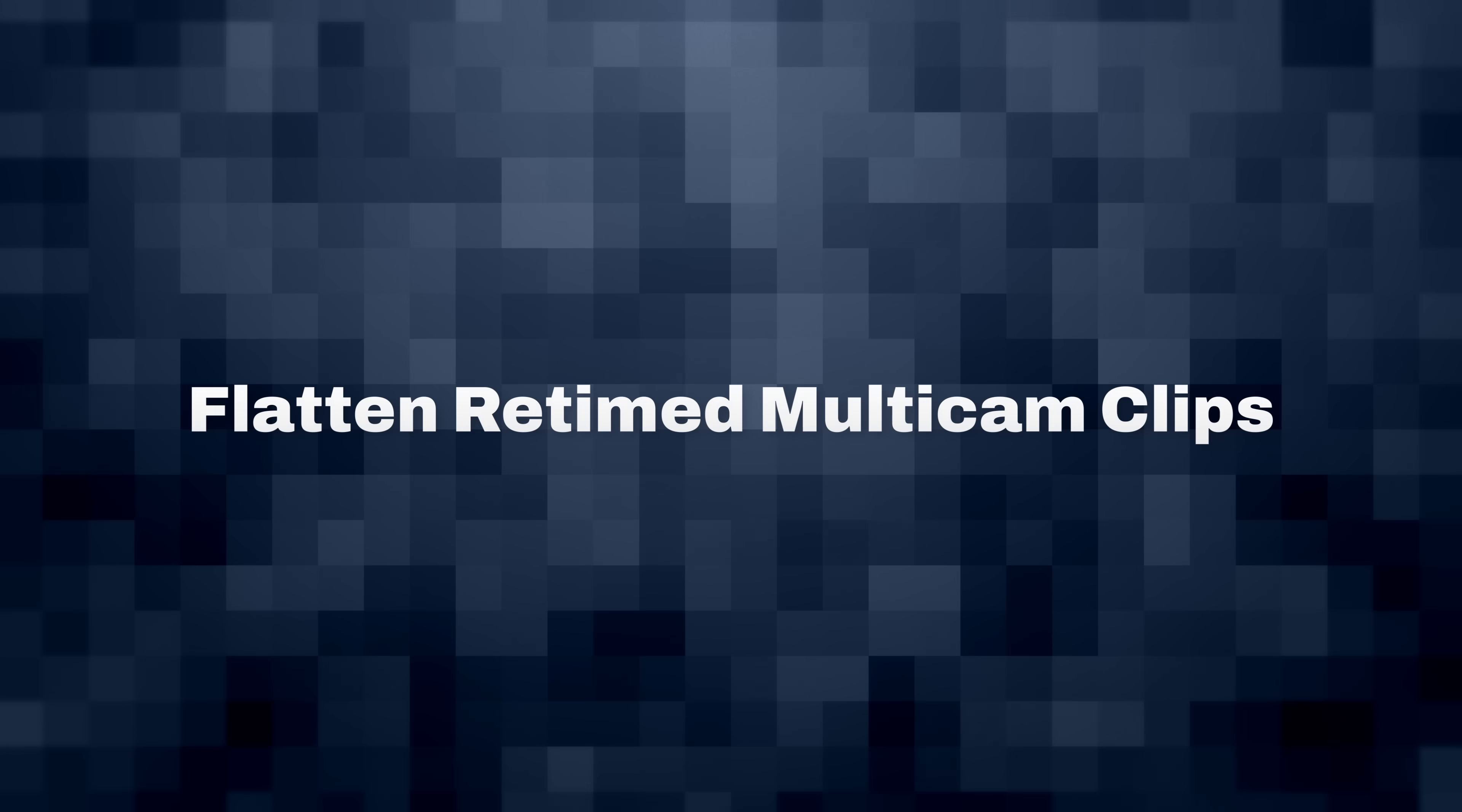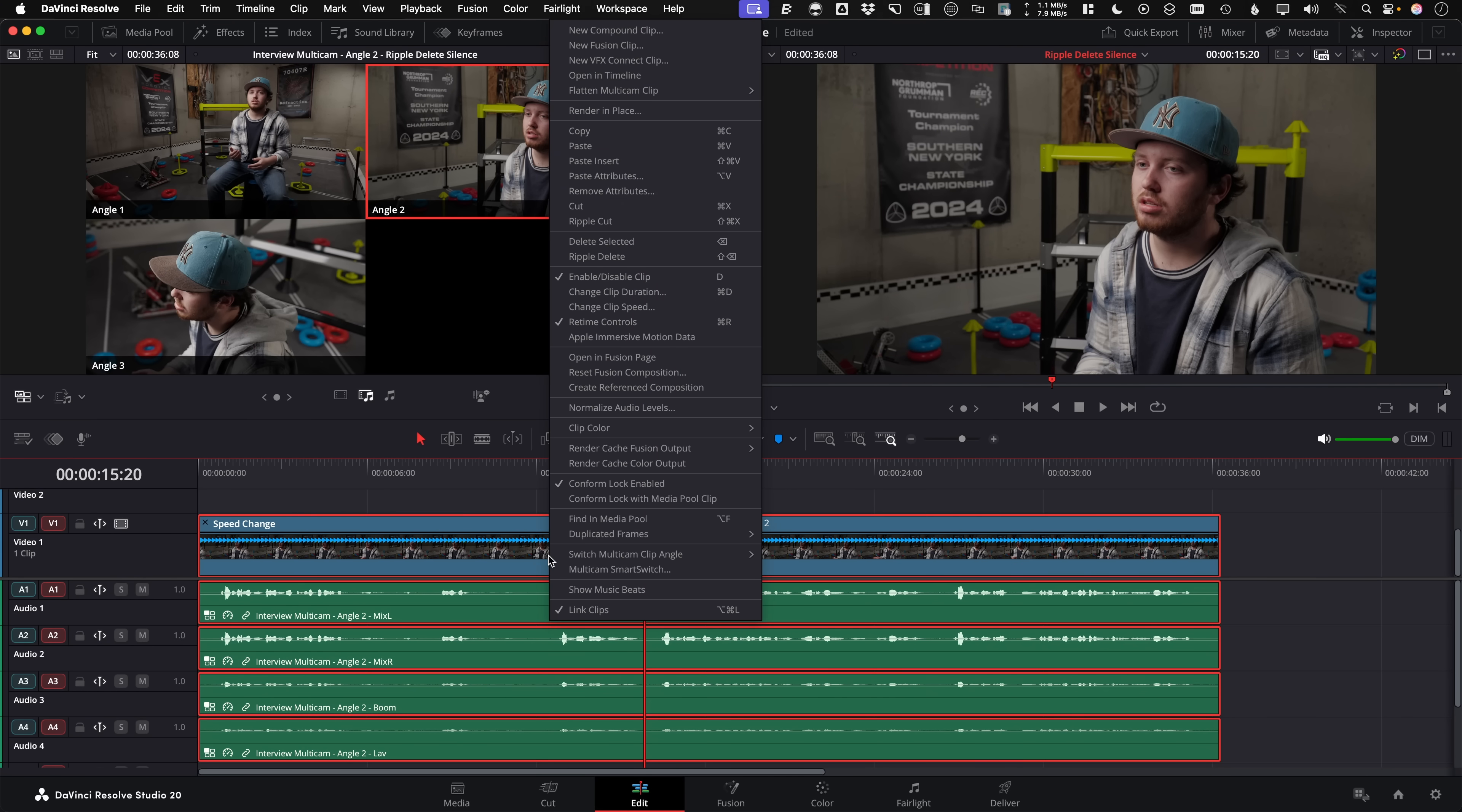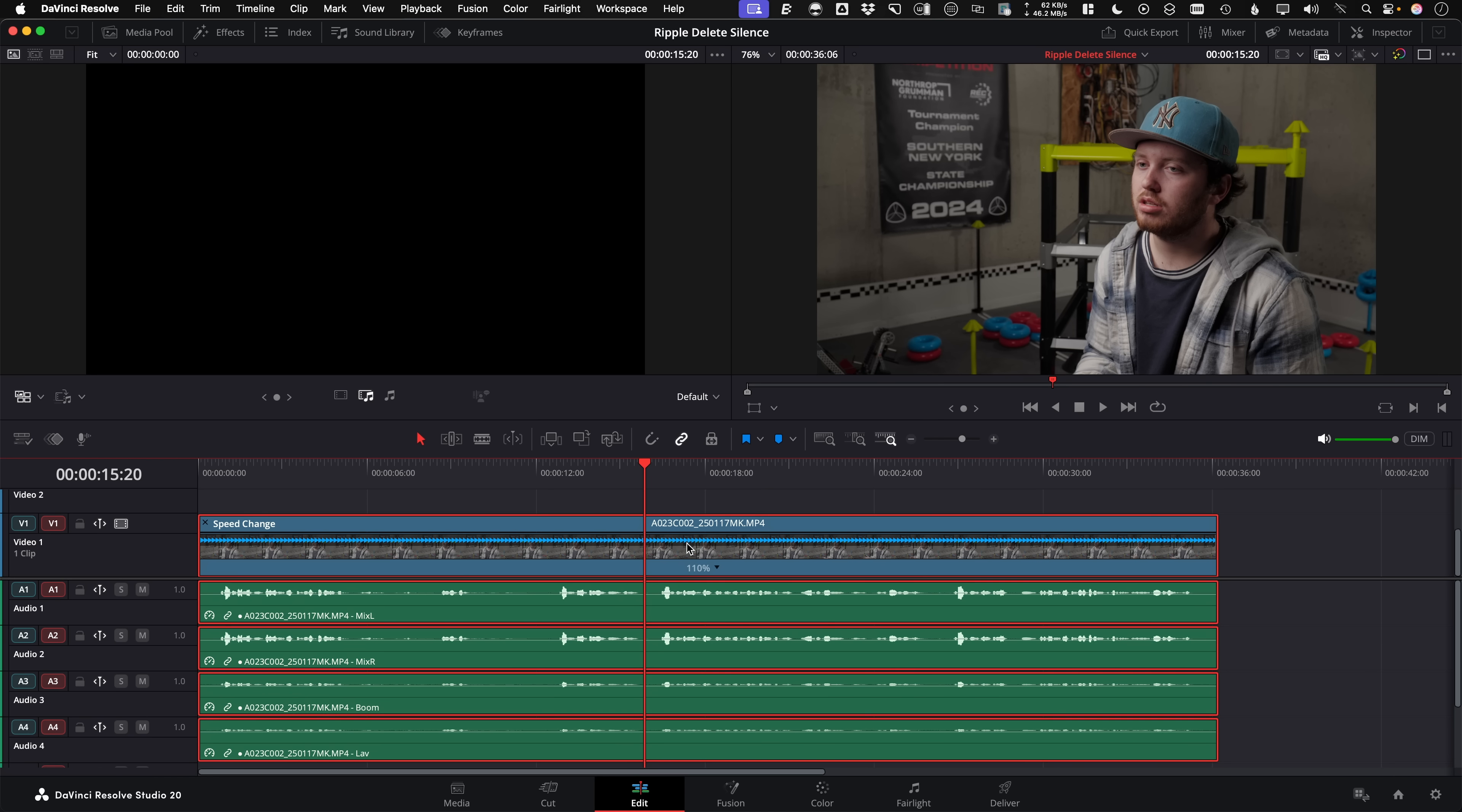Flatten retimed multicam clips. So if you're done switching angles with your multicam, you can commit to flatten the clip and you'll actually keep the speed changes, which just makes it easier to deal with for finishing workflows.